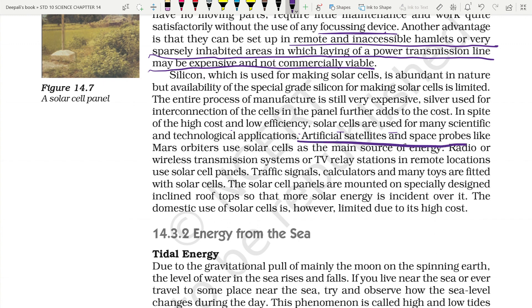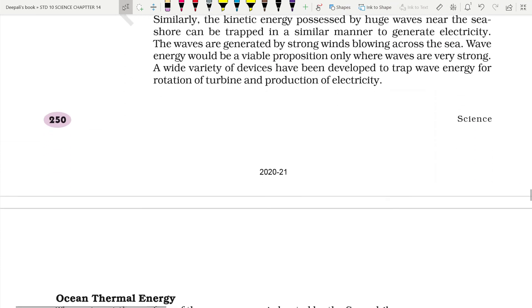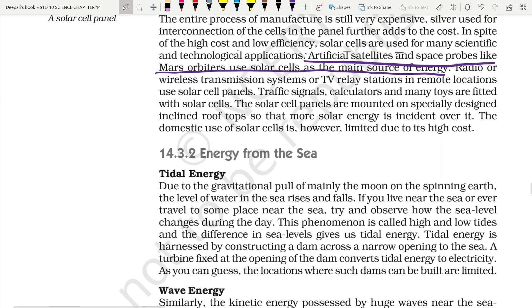Despite high cost and low efficiency, solar cells are used in scientific and technological applications — artificial satellites, space probes like Mars orbiters use solar cells as the main energy source. Radio and wireless transmission systems or TV relay stations in remote locations also use solar cells. Traffic signals, calculators, and many toys are fitted with solar panels. Solar cell panels are mounted on specially designed inclined roofs to maximize solar energy incidence. However, domestic use is limited due to high cost, making solar energy — despite being an abundant source — still constrained by these limitations.